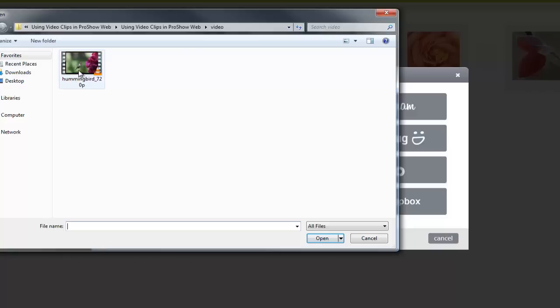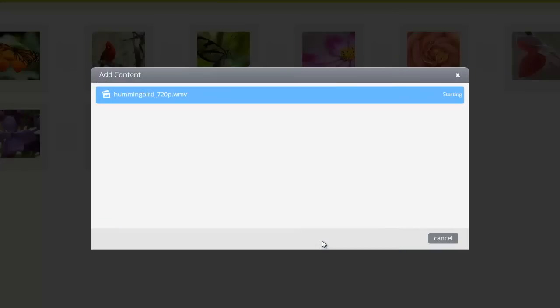Just like adding photos, I'll browse my computer for a video clip. Then, press the Open button to begin uploading and adding the video to my show.